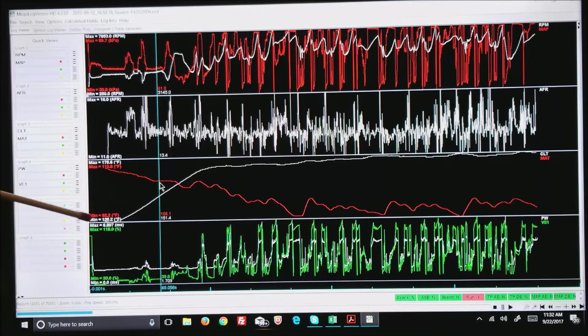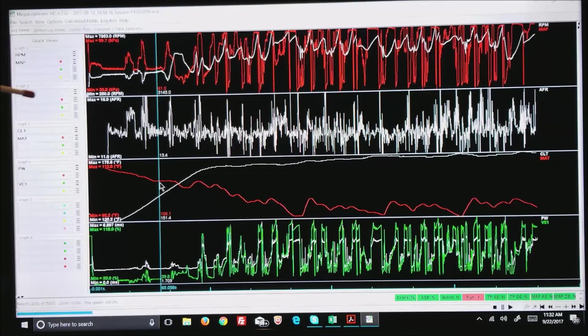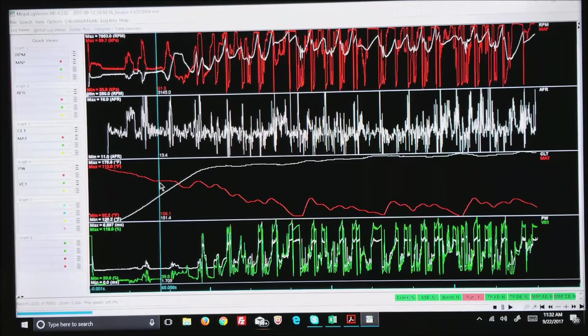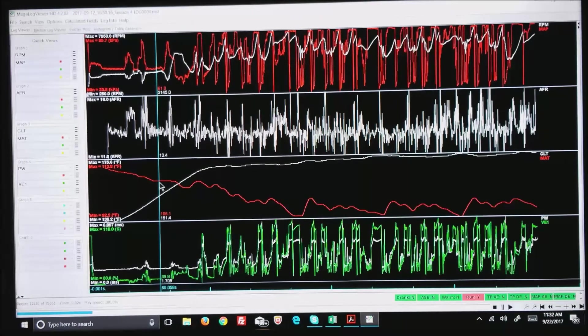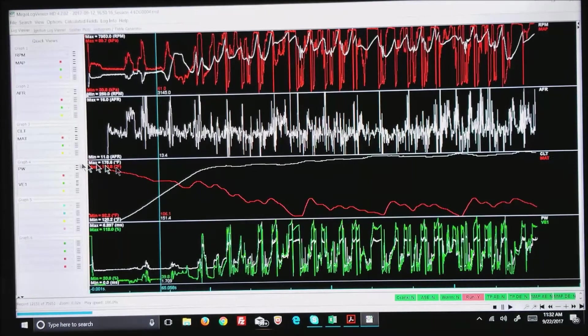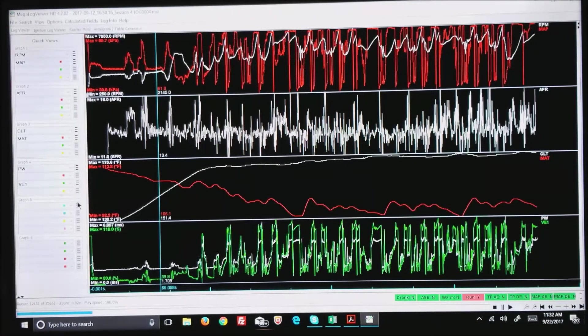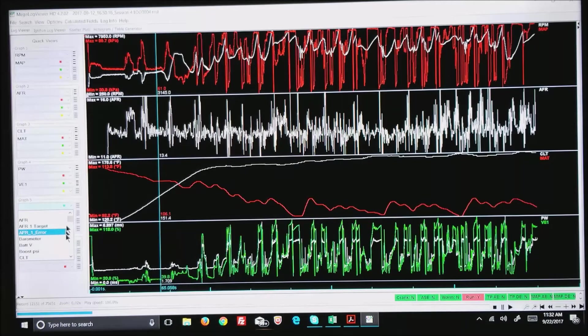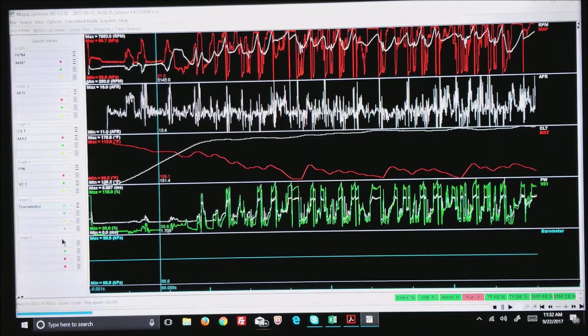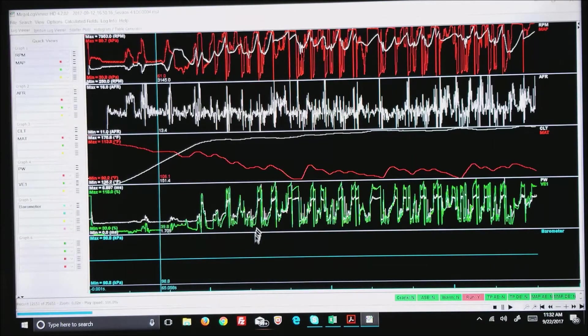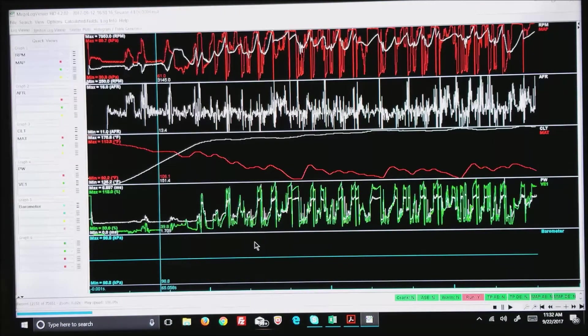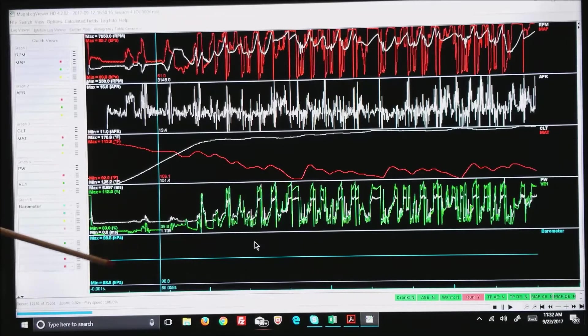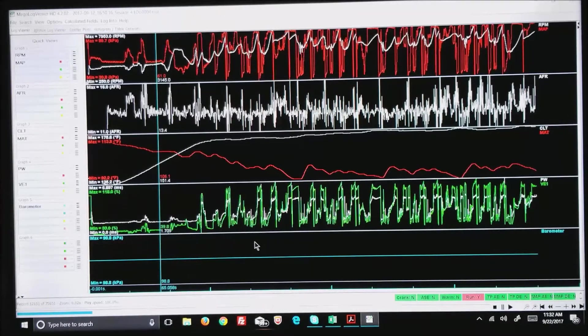Since I only have fields chosen for four of the graphs it's only showing four, but if I want to add some other field such as barometric pressure, there it is right there showing a fairly constant 98.8, which is correct at this altitude.